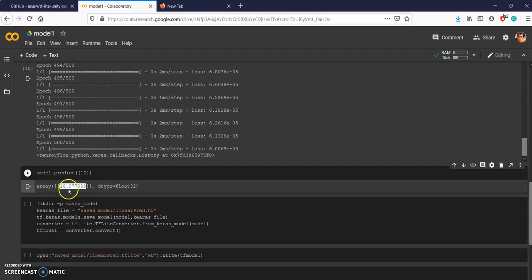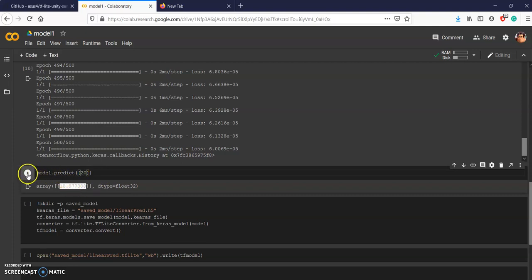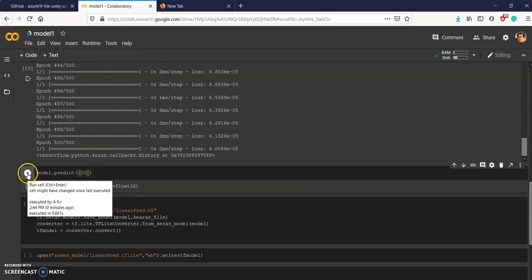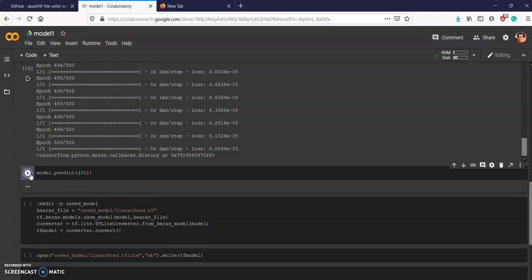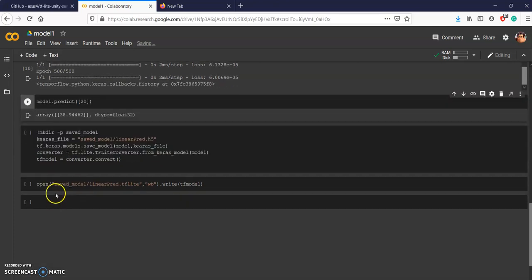We are getting the value around 19. We can check it further, we can put 20 in it. 40 minus 1 is 39, around 39. This is also working fine.